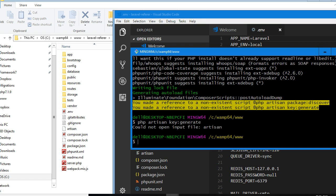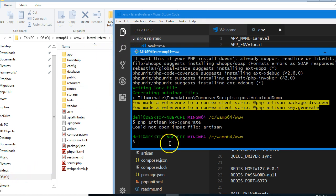Could not open artisan—alright, we need to actually be in this folder, the Laravel Referrer folder.